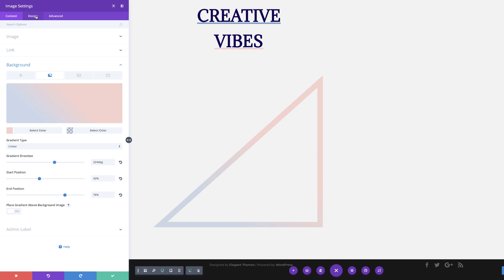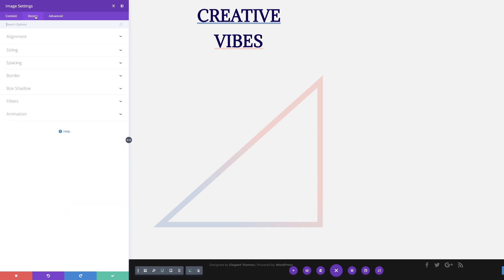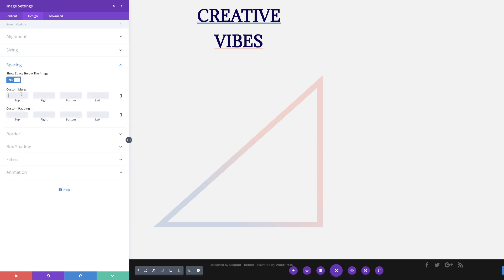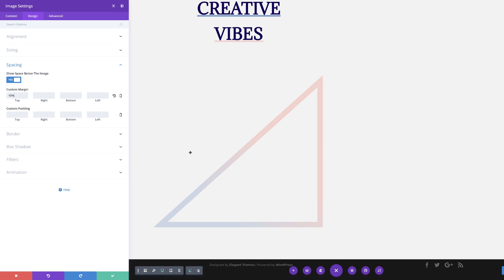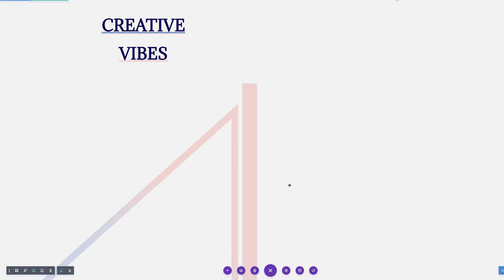The next thing we're going to do is add some custom margin. The reason we're adding this margin is because we want this triangle to be behind the text. So I'm on the design tab, clicking on spacing, and then coming over to margin. We can add 10% here, and then I'm going to go ahead and save.